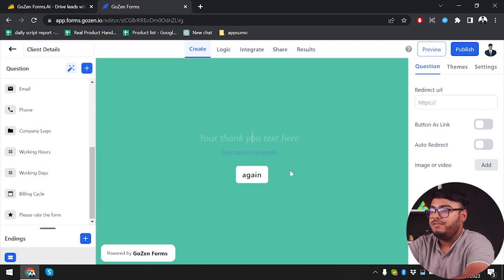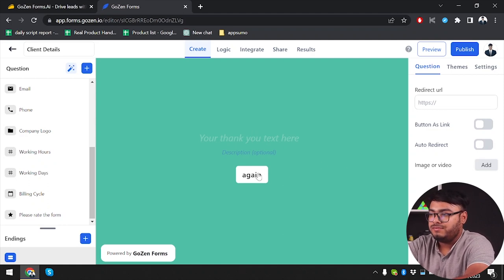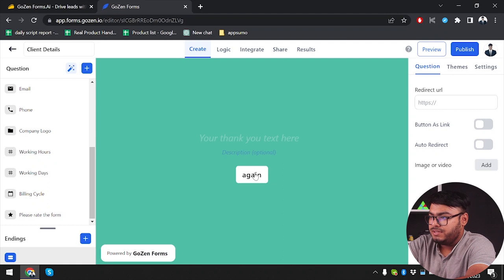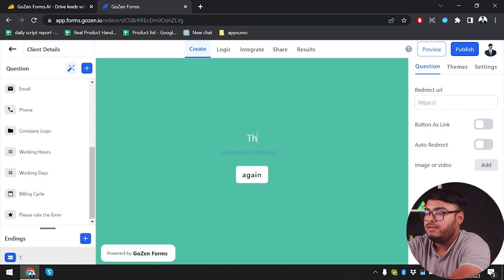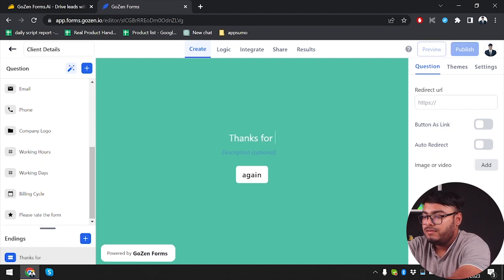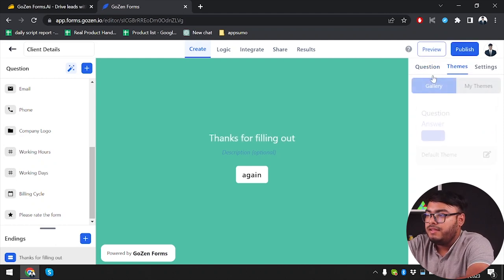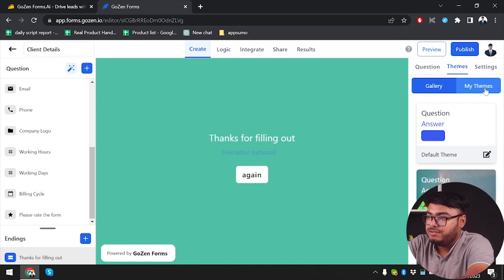The form ends with a thank you note — you can enter your thank you text here. Then we have themes: you can change your theme and if you change a theme the entire form's appearance will change.